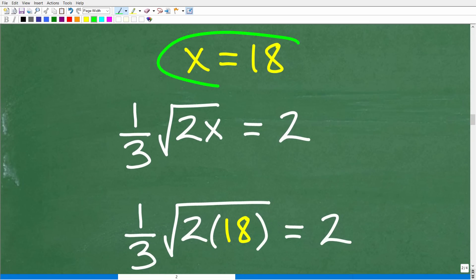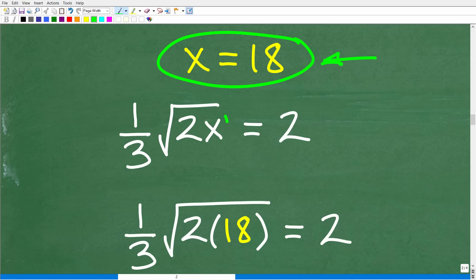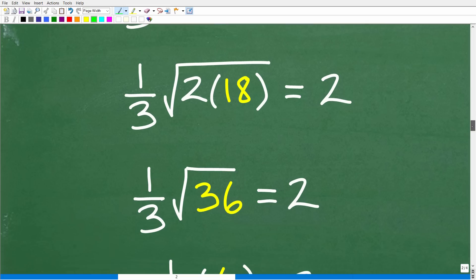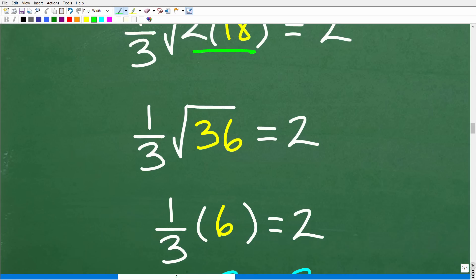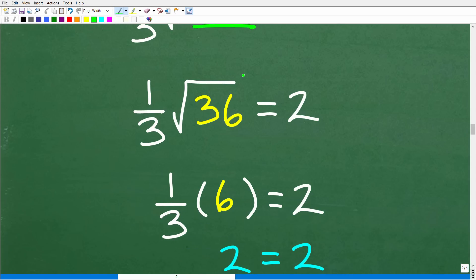So let's see if x equals 18 is, in fact, the actual solution. We replace x with 18 in the original equation: 1/3 times the square root of 2 times 18. Two times 18 is 36, so we have 1/3 times the square root of 36.